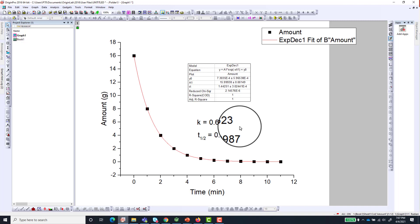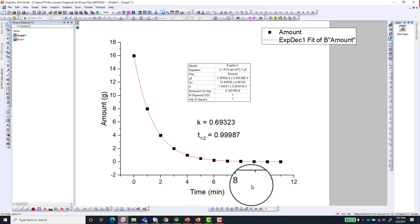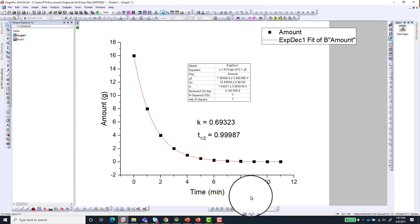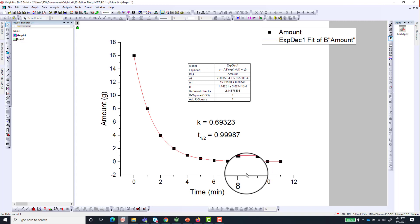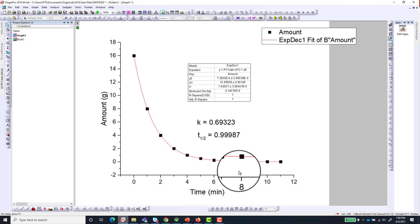Other things that you might need to do is format this graph before you export it out of the Origin program for your presentation or for your manuscript as the case may be. And I already made a video about that in my first Origin tutorial, the Origin tutorial number 1. So you can go back to that tutorial to see how to get a beautiful picture or a beautiful graph after this kind of fit.